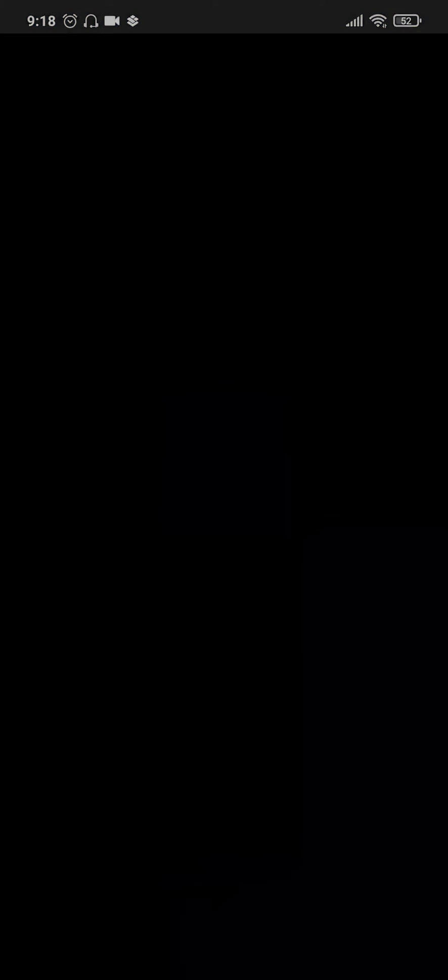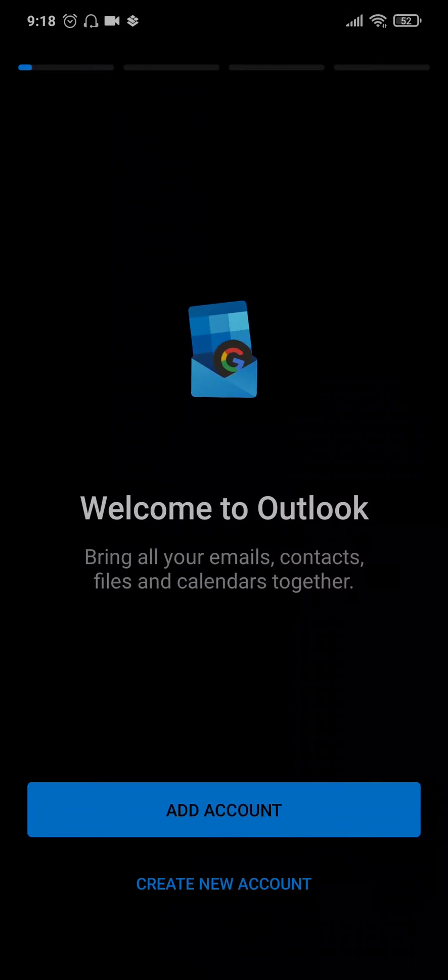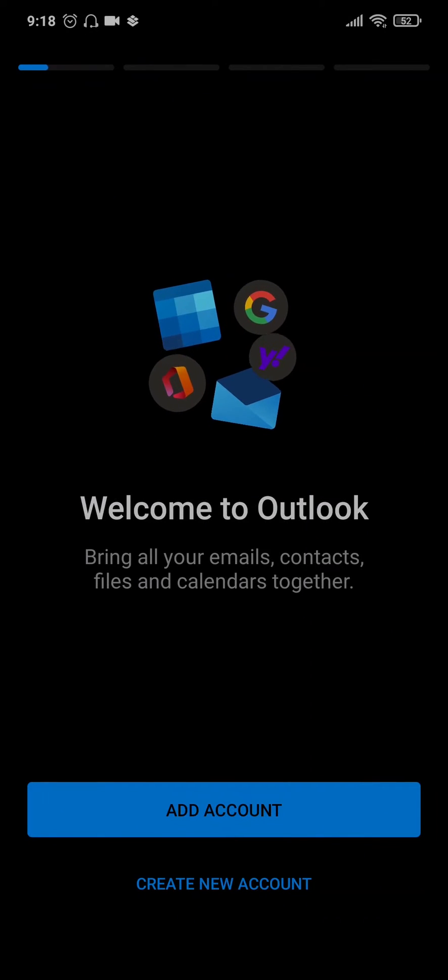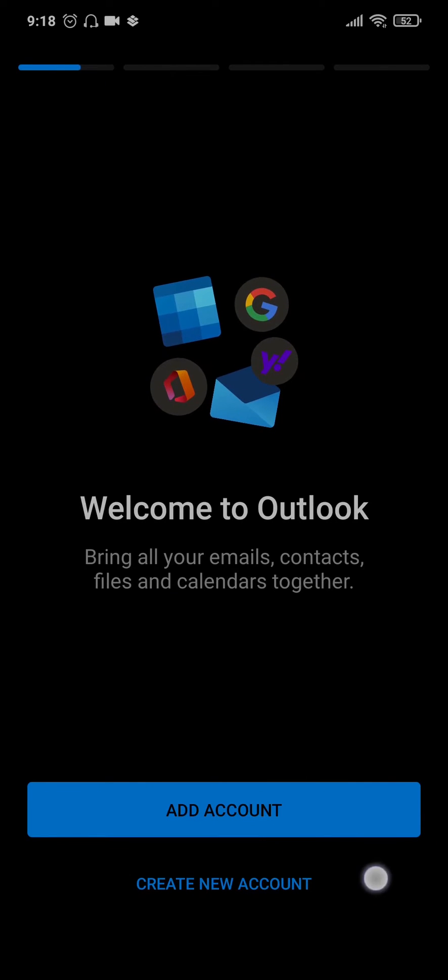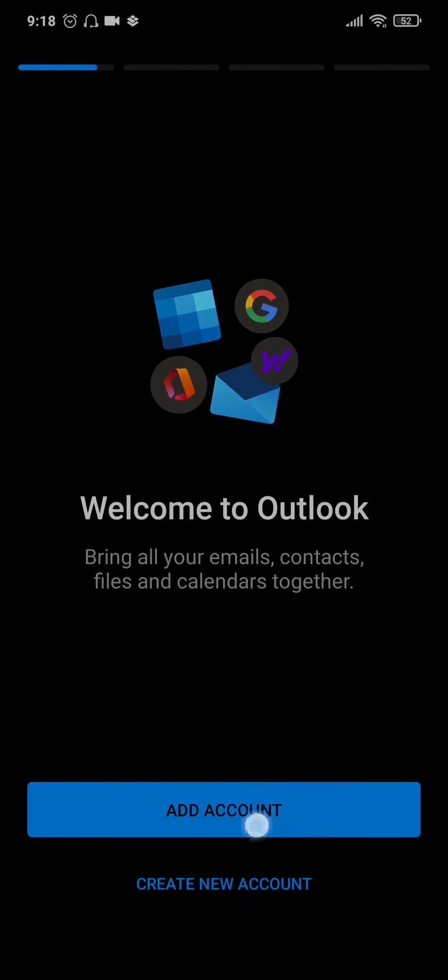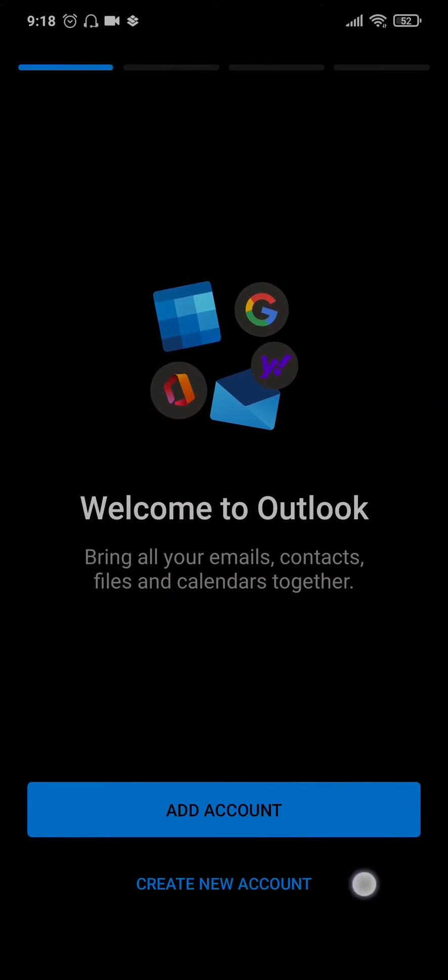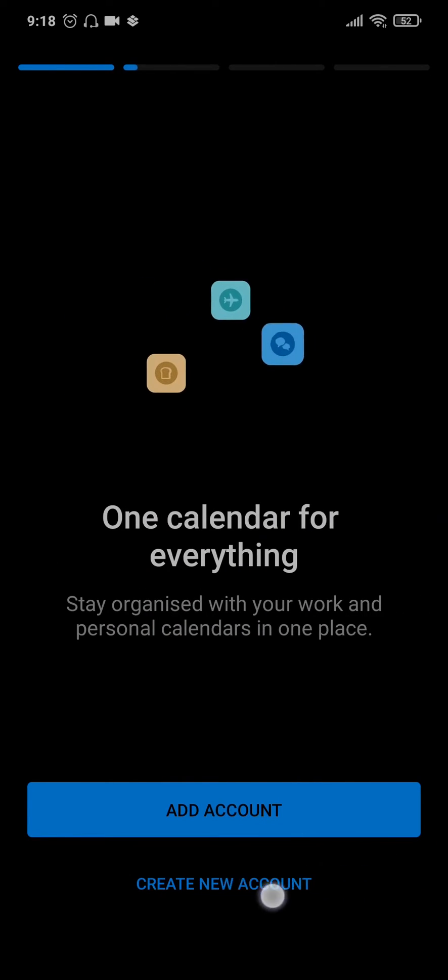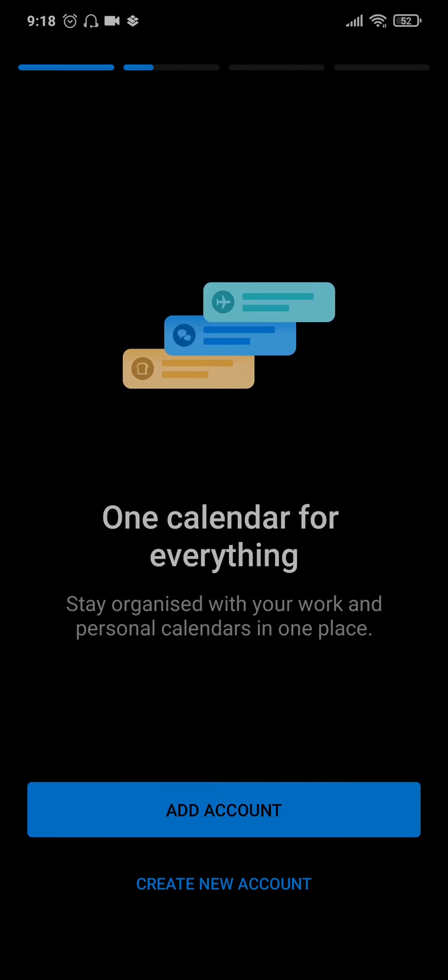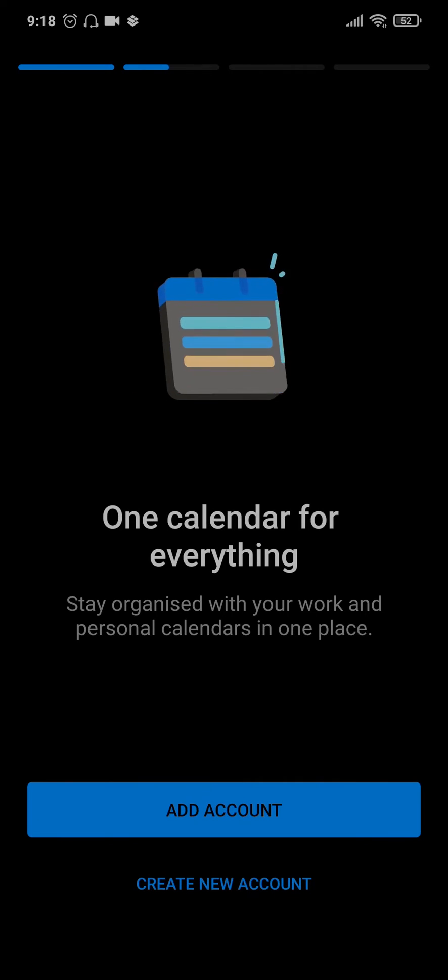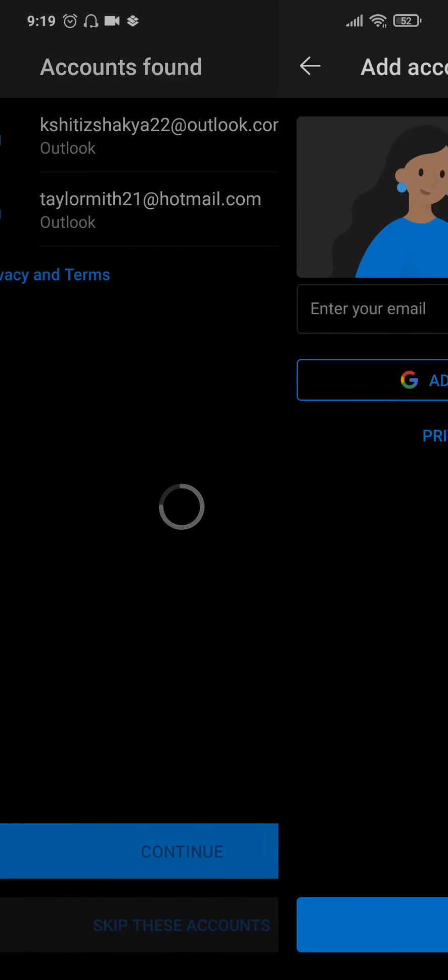Once you're on the home screen, you will have two options in order to add an account or create a new account. To log into your account, tap on add account and it's going to show you the section of typing in your email address.